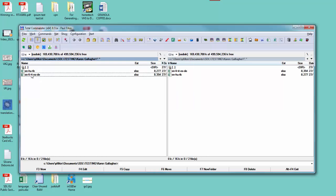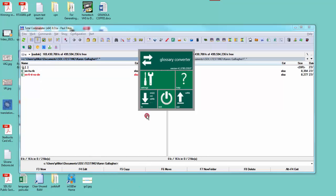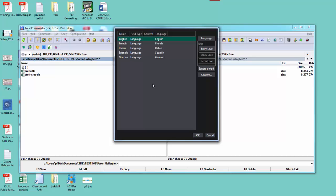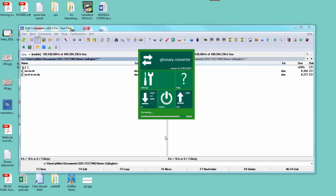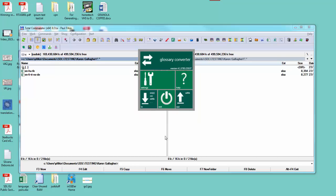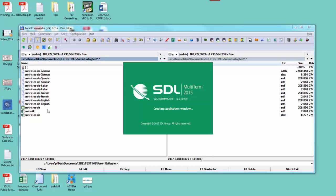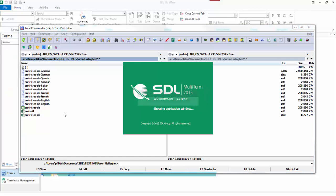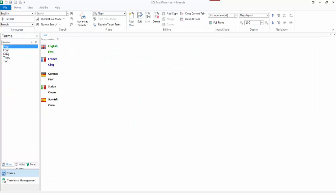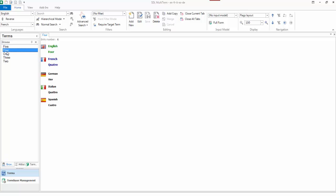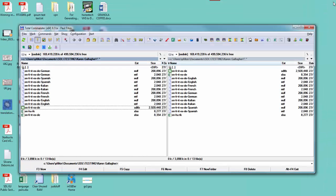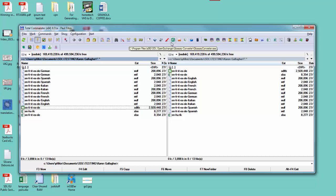First thing I'm going to do is drop my first term base in there. All the languages are recognized, I click OK. That was simple enough, so that gives me my first term base. There it is, I've got my five terms in five languages.